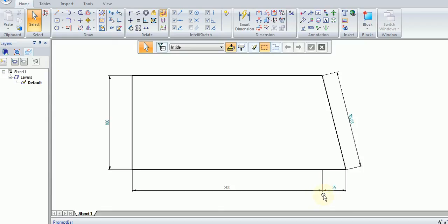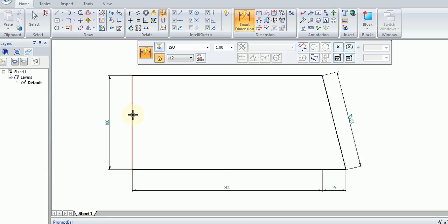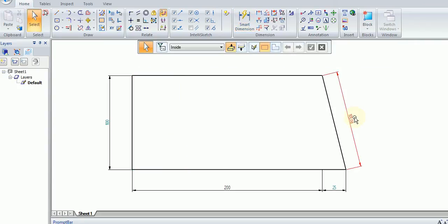To recap: driving dimensions are black with black lines, whereas driven dimensions have green text and black lines. If you dimension an existing dimension it becomes an overdefined dimension, which has both a green line and green text. Go ahead and play around with that.